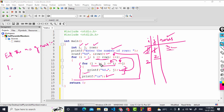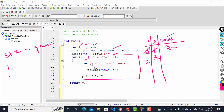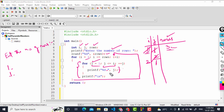Now j is again initialized to 1 for this new cycle. j is less than i (1 < 2), so the block executes and prints the value of j, which is 1, with a space. Then j is incremented to 2. Now j equals i (both are 2), so the condition is still true, the block executes again, and the value of j — which is 2 — gets printed.